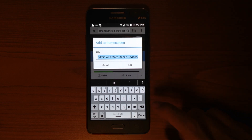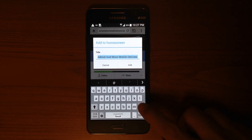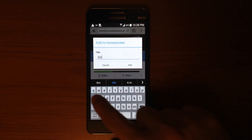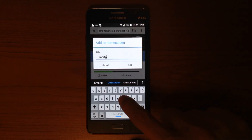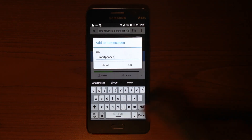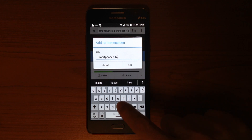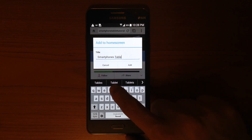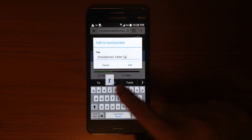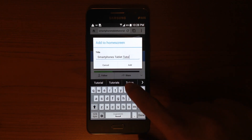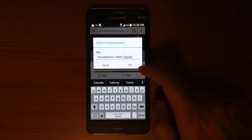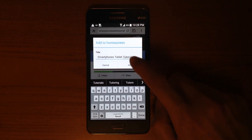You can leave the name as it is, or you could type any particular name for your website — in this case, SmartphoneTabletTutorial. After you have typed or renamed it, you will see an Add button. Just tap Add.